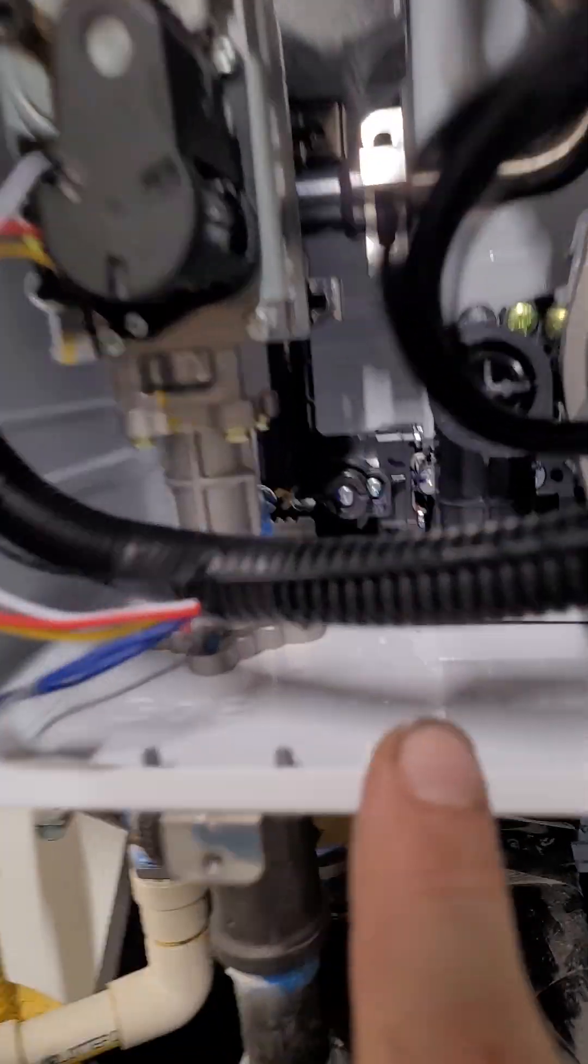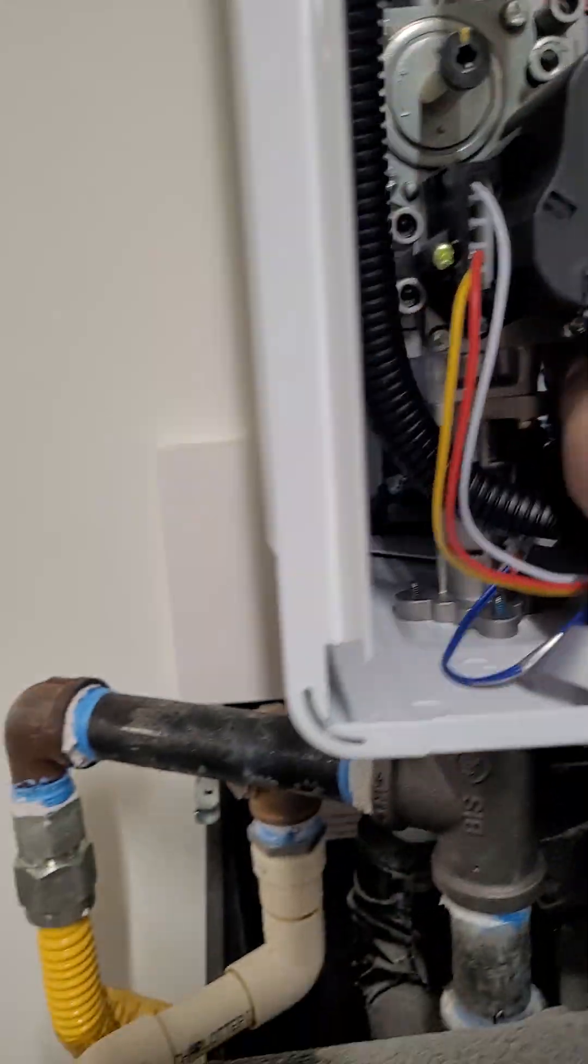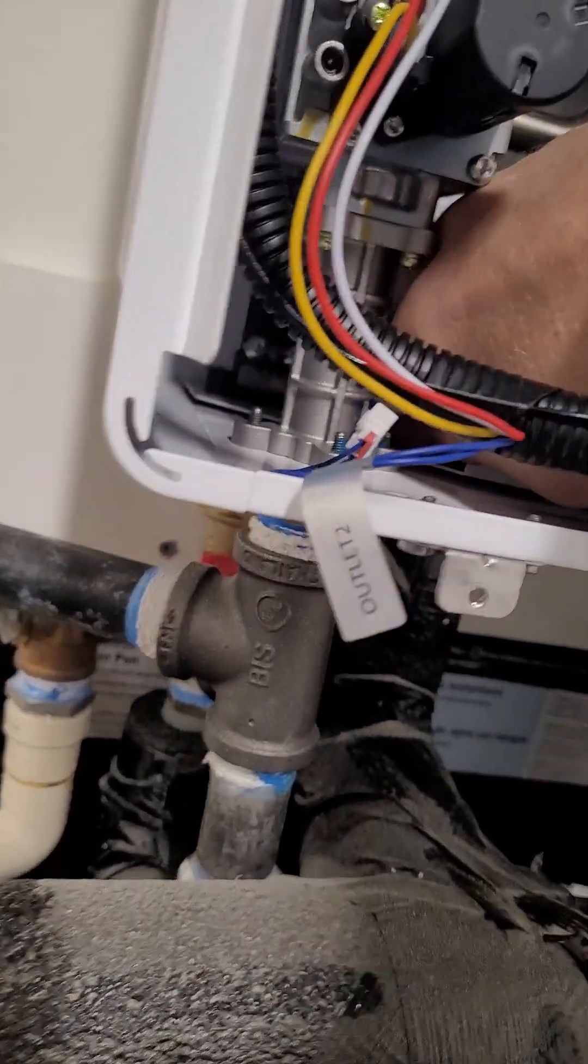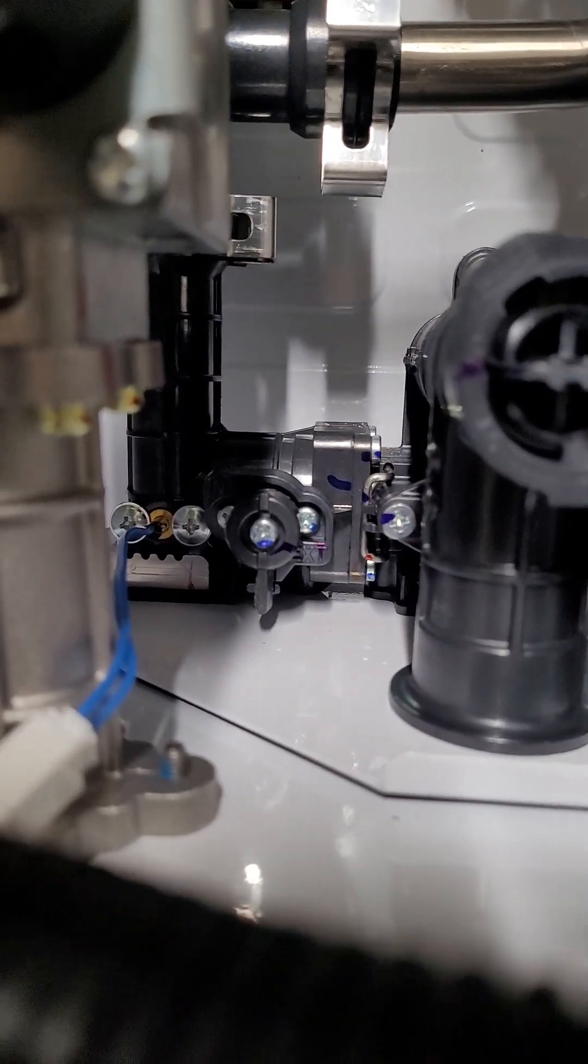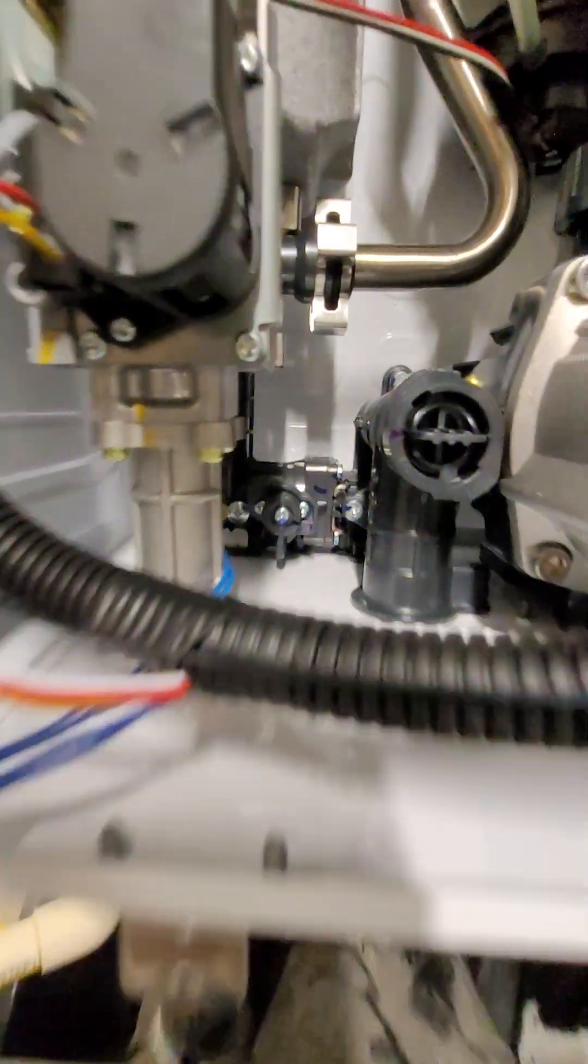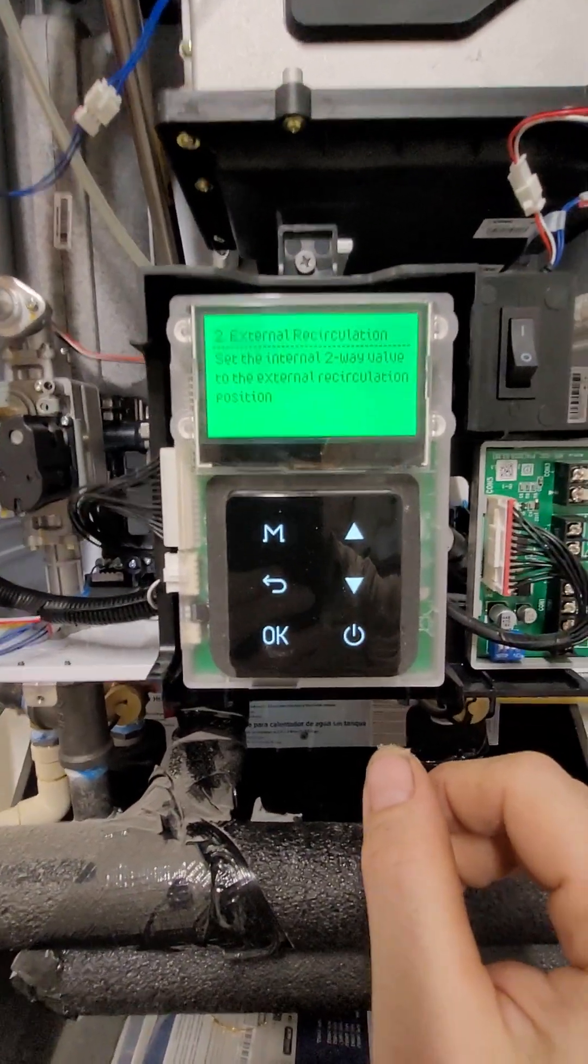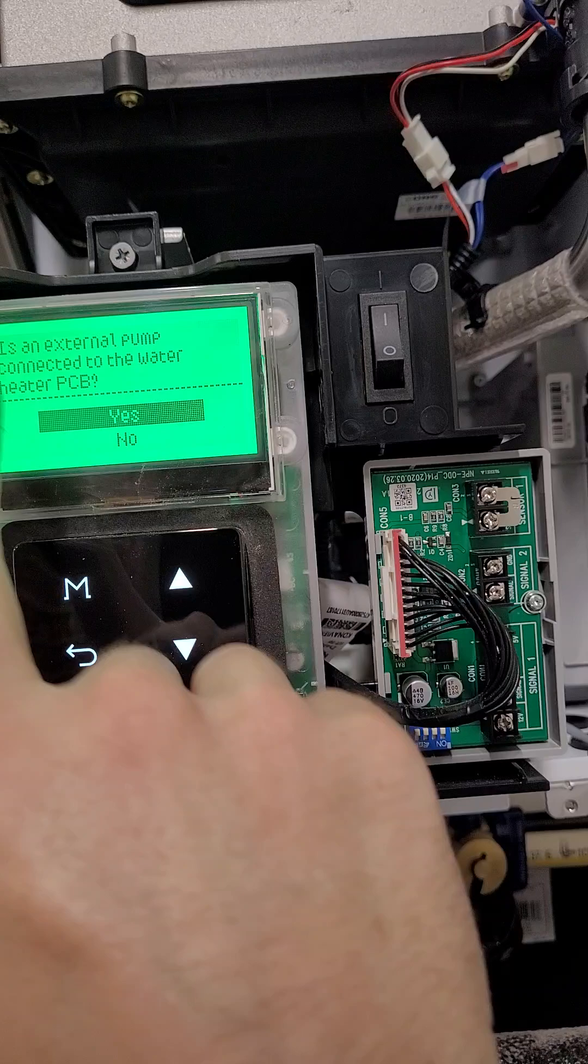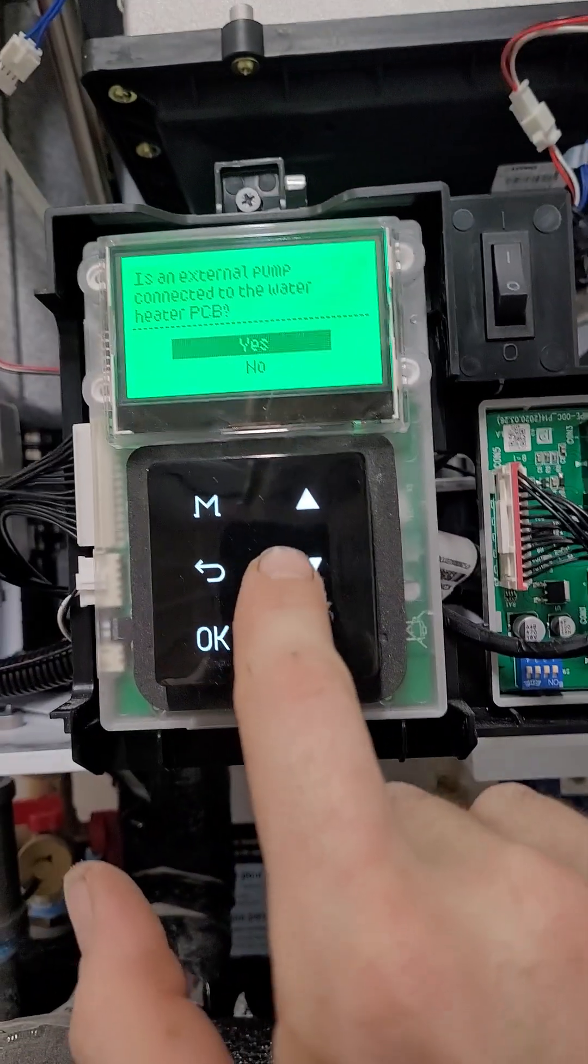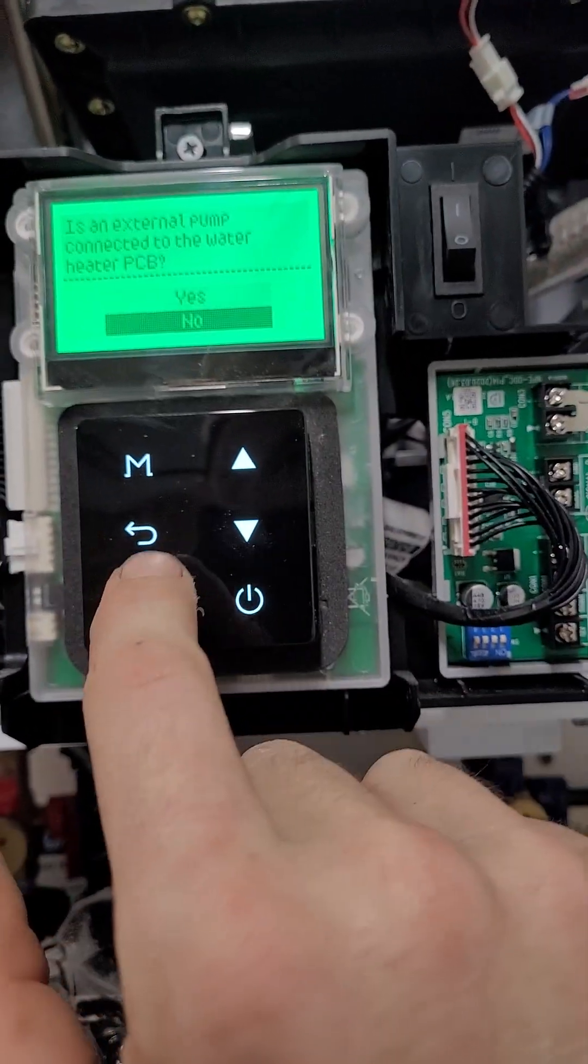It's going to tell us to change this thing back here in the back. We're going to reach all the way down here and give it a quarter turn into the down position. As you can see, that'll say external right there on the bottom right. Then we're going to hit the okay button again. Get my camera back. Is there an external pump connected to the water heater? Primary control board? No. There's no pump out here.